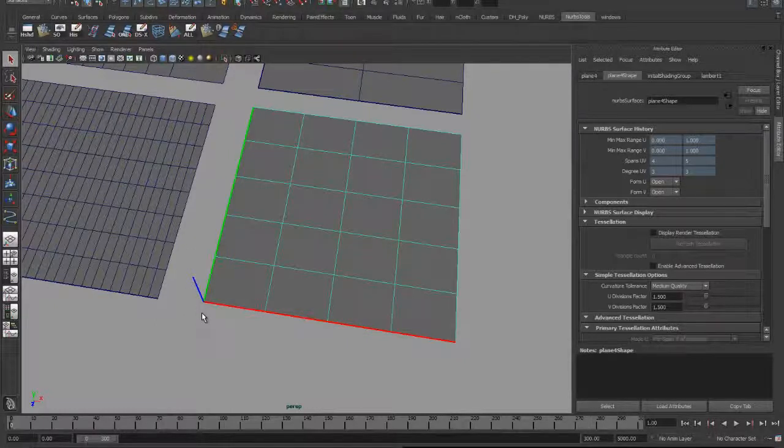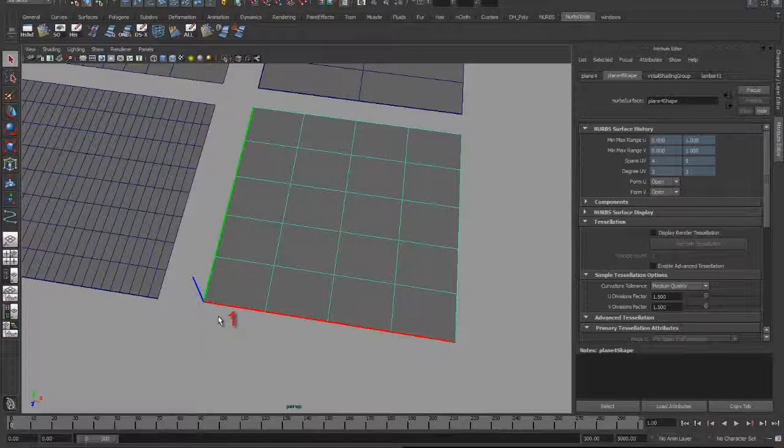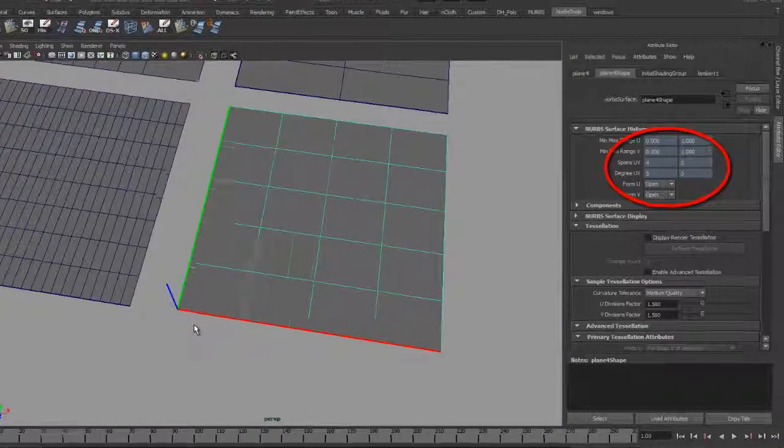The U direction, red line, goes from left to right, and the V direction goes from bottom to top. Hence, there are four spans in U and five spans in V. A look at the attribute editor confirms this for us.